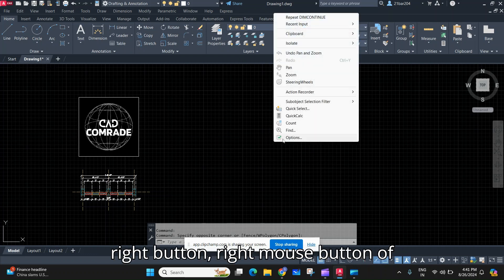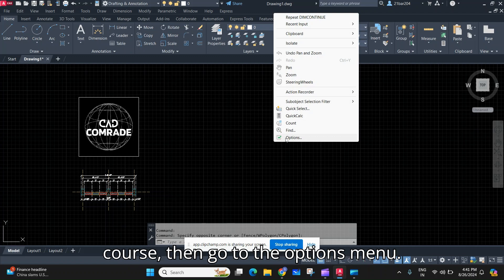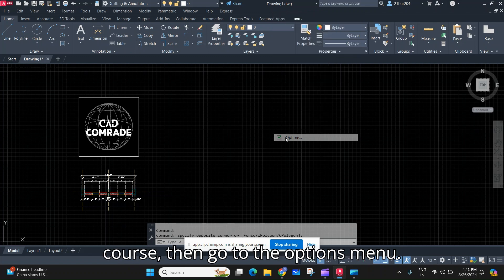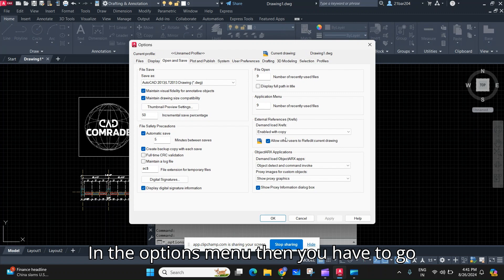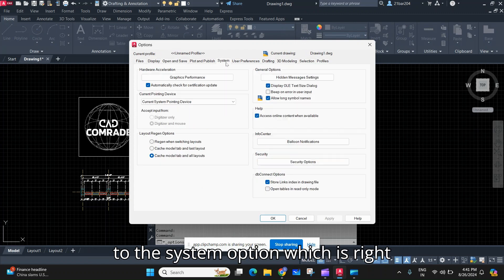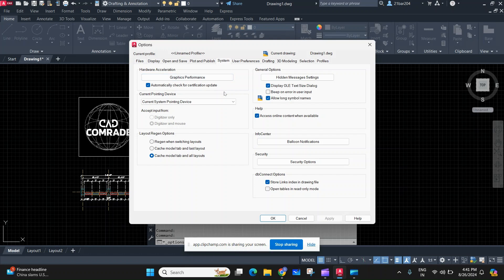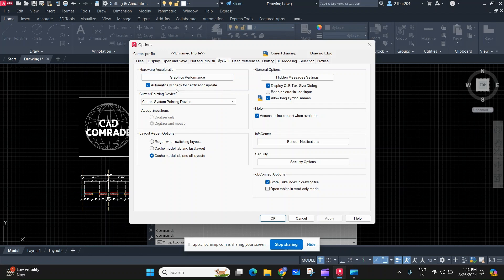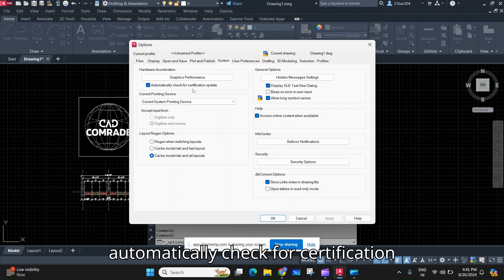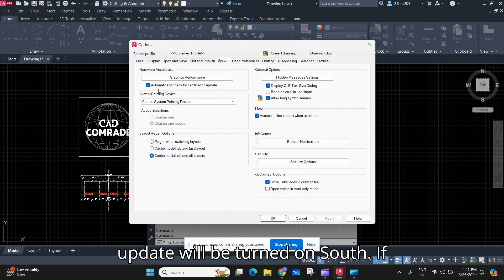Just press the right mouse button, then go to the Options menu. In the Options menu, go to the System tab, which is right over here. By default, the option to automatically check for certification updates will be turned on.